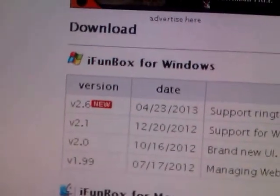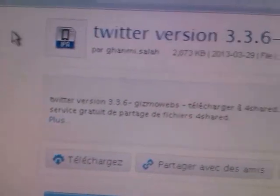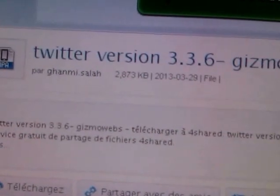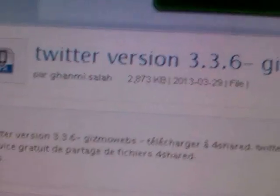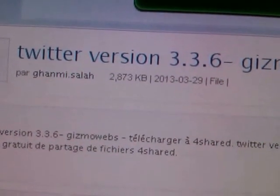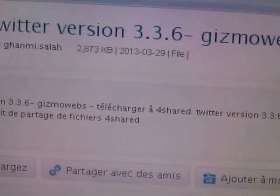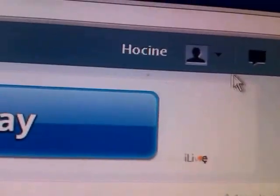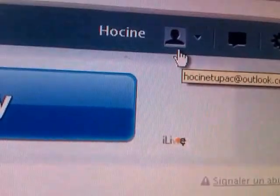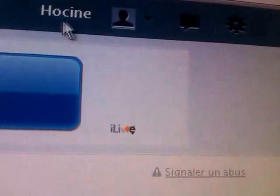After you install the iFunBox, download Twitter. This is version 3.3.6, which is the supported one. You got to log into Foreshare. You can use your Twitter account or your Facebook account, or if you already got an account, just go ahead and log in. I already logged in.